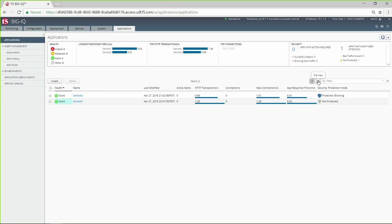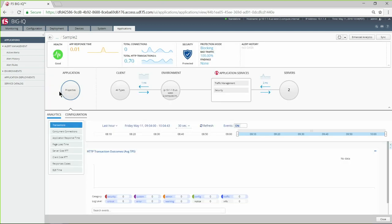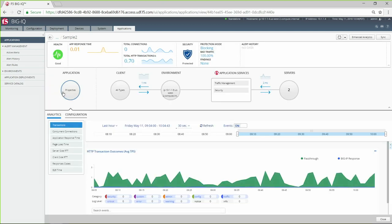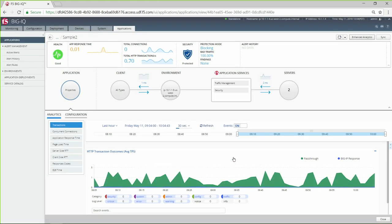Either way, you can quickly see the health and security status of each of your applications. Click on an app to see more detail. If you are troubleshooting a performance issue, turn on Enhanced Analytics to select additional data to collect.